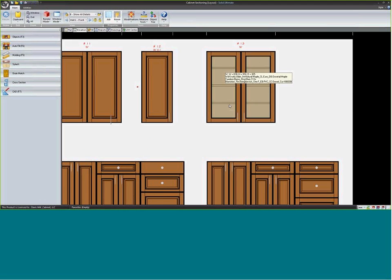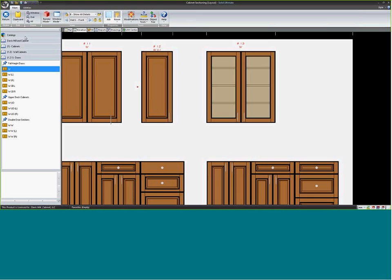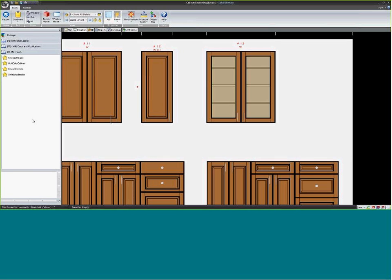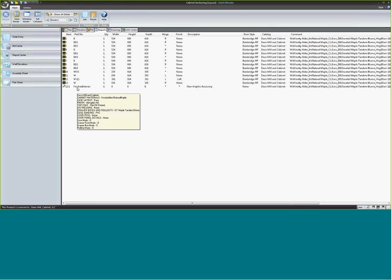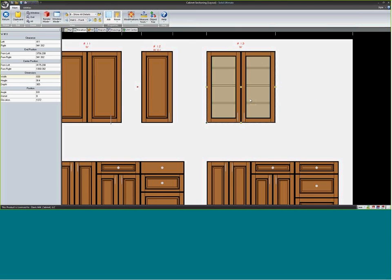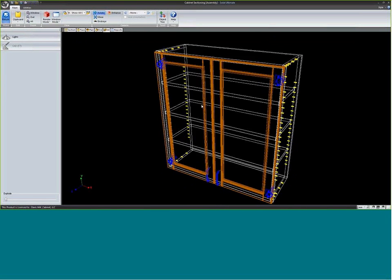With glass doors, you'll likely want a veneer interior rather than melamine. To do that, go to the log, down to wildcards, then finish, and select 'finished interior.' Drag that wildcard onto the cabinet and let go — nothing appears to change until you click the cabinet and hit enter twice to rebuild it. Now the inside changes to veneer. So two things are required: change the panel to glass, and apply the finished interior wildcard to get the veneer interior.